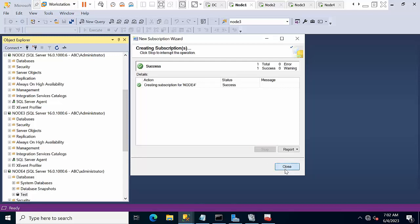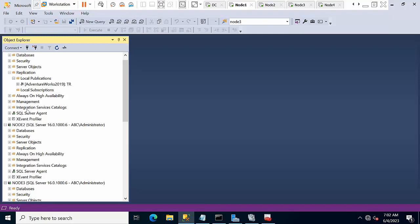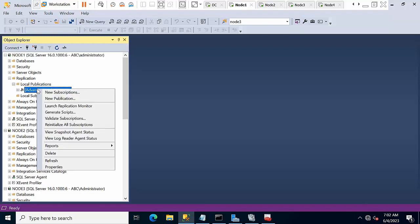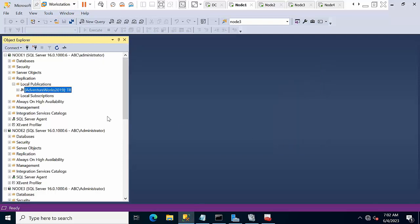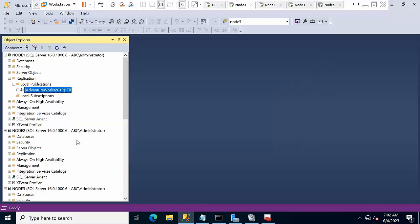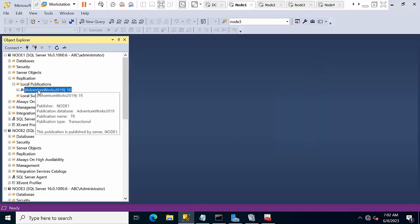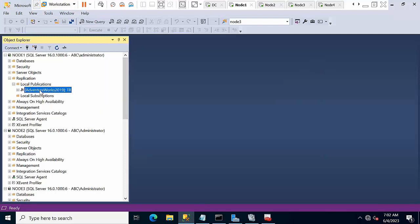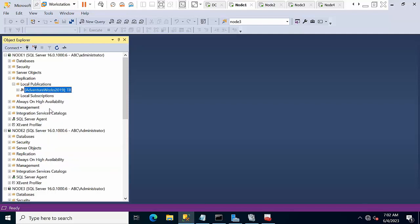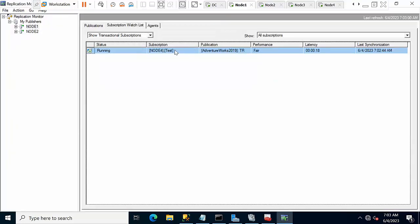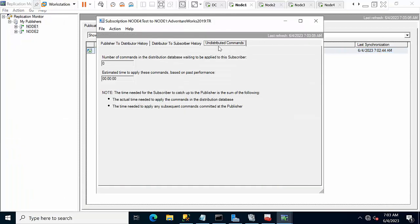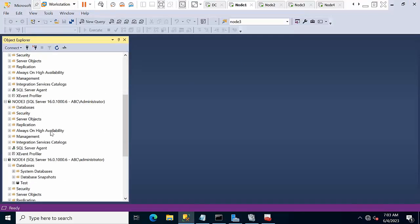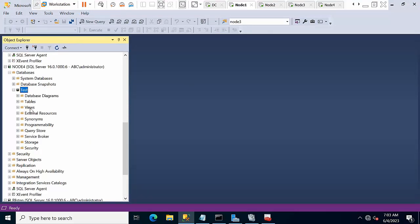I have configured replication. Now right click on subscription, view snapshot agent. Yes, snapshot agent was generated. Done. Now view log reader, two transactions with five commands were delivered. Now you can launch the replication monitor. If you see here, undistributed commands are zero, it means the changes were delivered already to the subscriber.